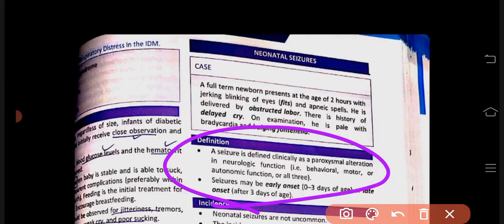If neonatal seizures occur within the first three days after birth, we call them early onset neonatal seizures. If they occur after three days of birth, those are called late onset neonatal seizures.